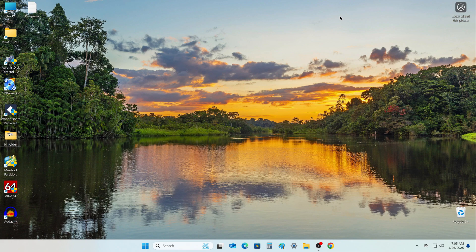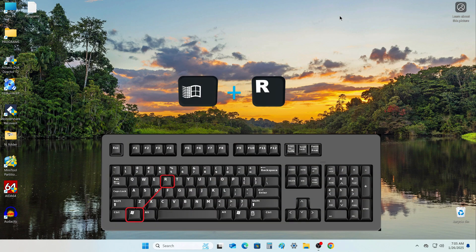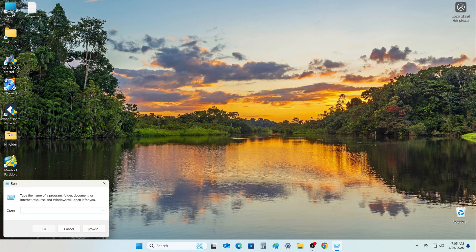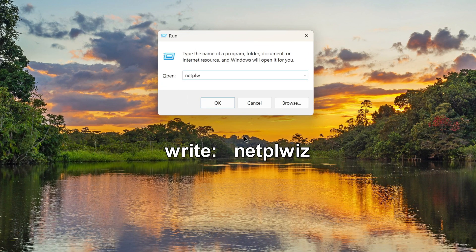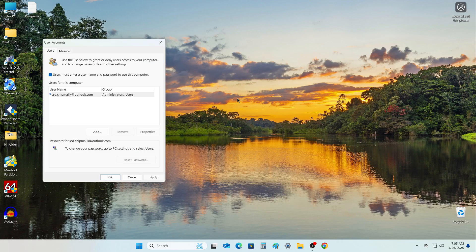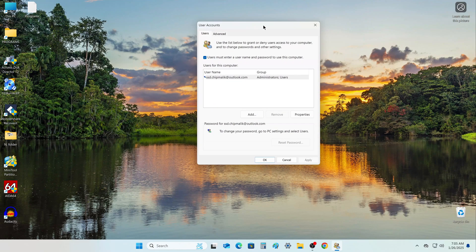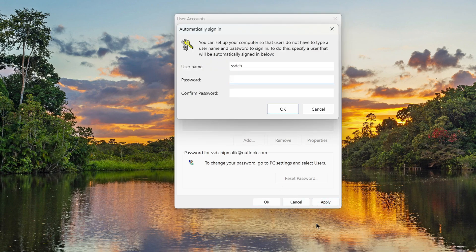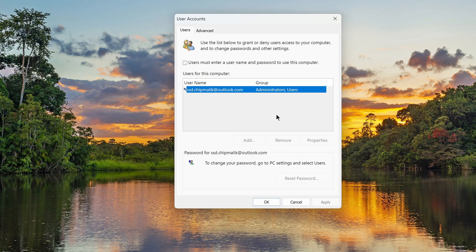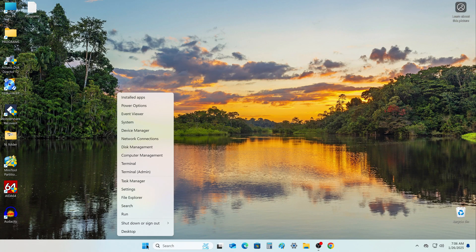Now we need to disable the password. To do this, press on your keyboard: Win and R at the same time. In this window, write the command. Click OK. In this tab, you must uncheck the box for asking for a password. Click Apply. Enter your password to confirm the operation, then enter your password again. Click OK, then OK. Let's restart our PC and see what we get.